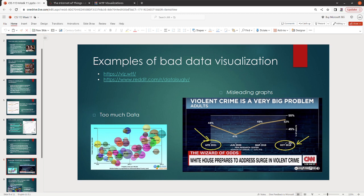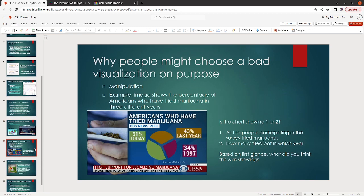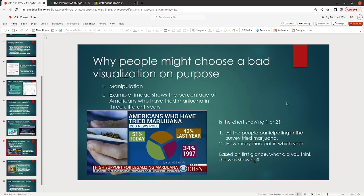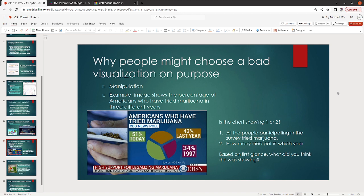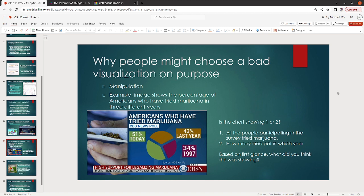Another example is manipulation. So in this particular case, the question is, what is this chart actually showing, and what are they trying to sort of communicate here? Now, in this particular case, do you think that this chart is showing? Option one, all the people participating in the survey have tried marijuana? Or, option two, how many people have tried pot in which year? So based on first glance, what do you think this chart would mean?